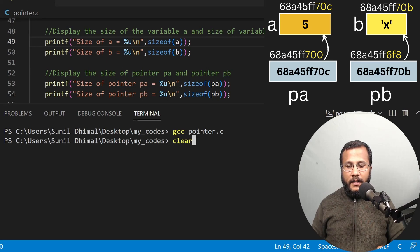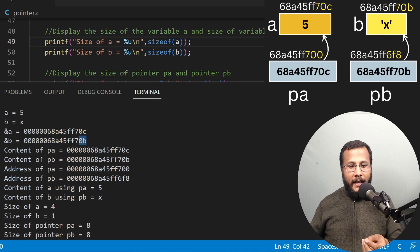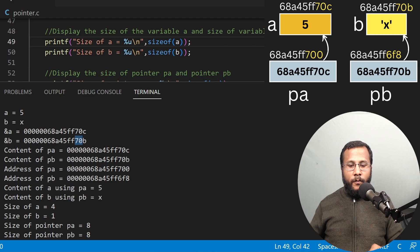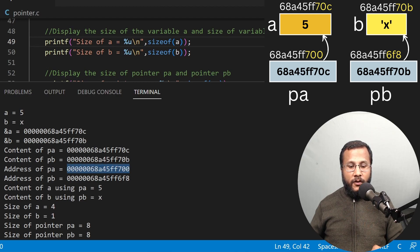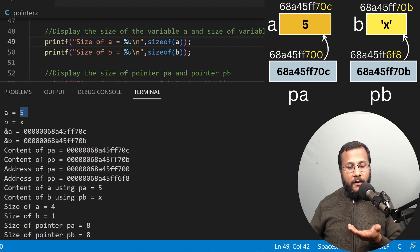Let's compile this code — compilation is successful. Running this code, we see the output: A is 5, B is X. Address of A is ending with 70C, address of B is ending with 70B. Content of PA is the address of A, so PA ends with 70C and address of A is the same. Similarly, PB and address of B are the same, both ending with 70B. The address of pointer PA itself ends with 700, and the address of pointer PB ends with 6F8. Content of A using PA is 5, same as A, and content of B using PB is X, which is the content of B.